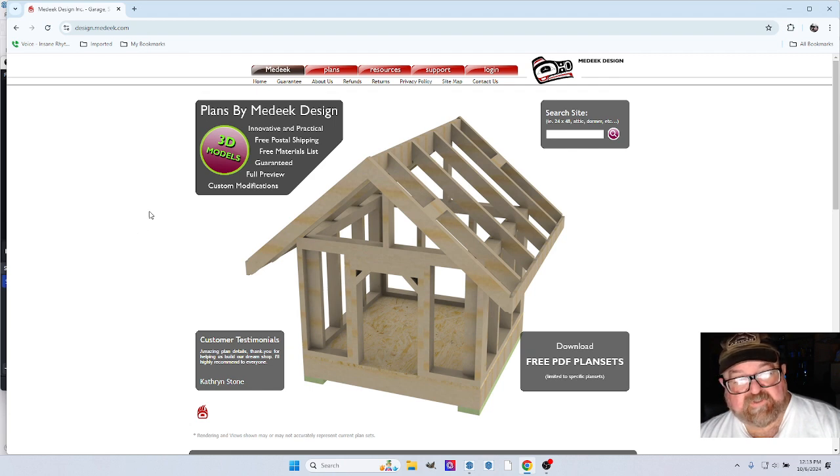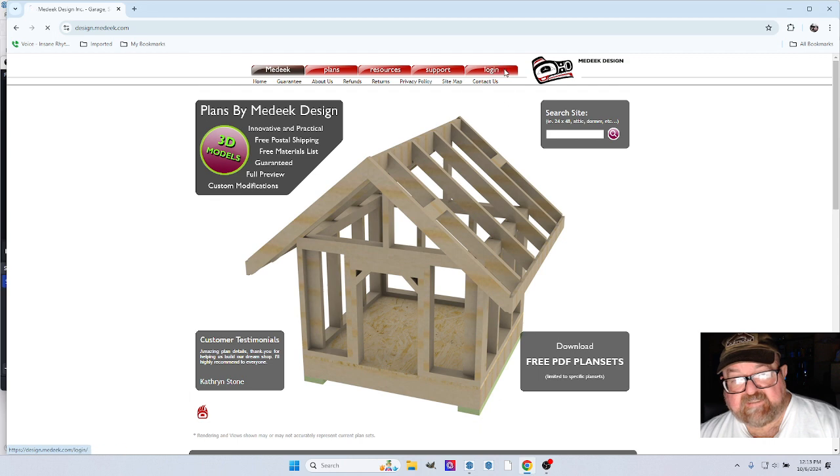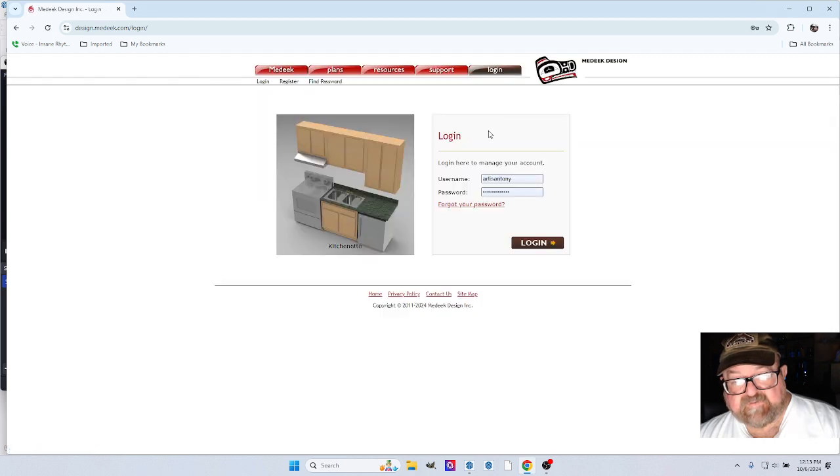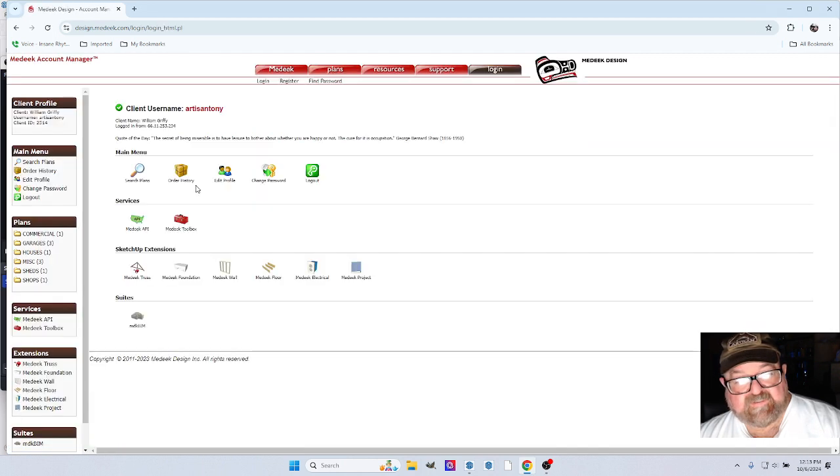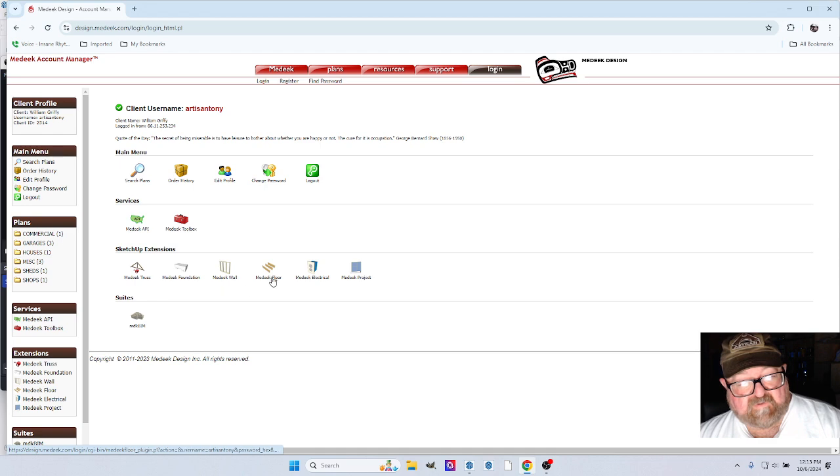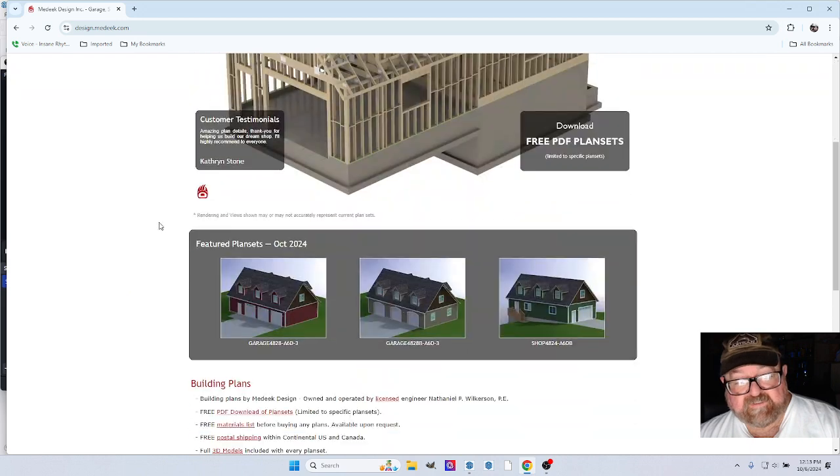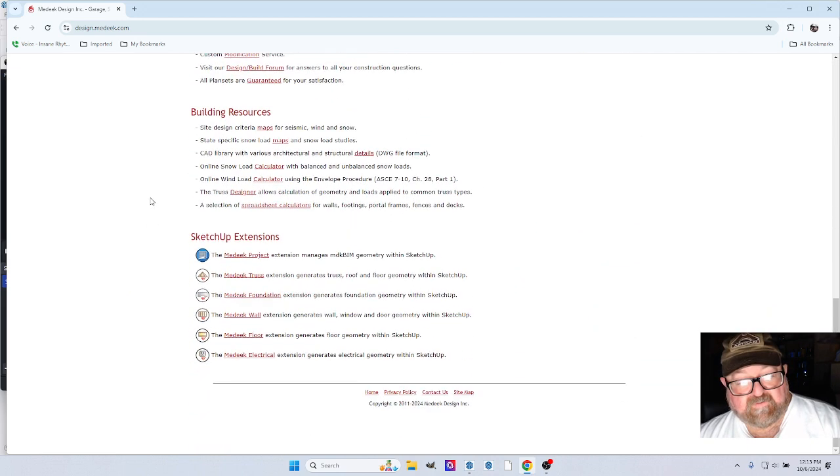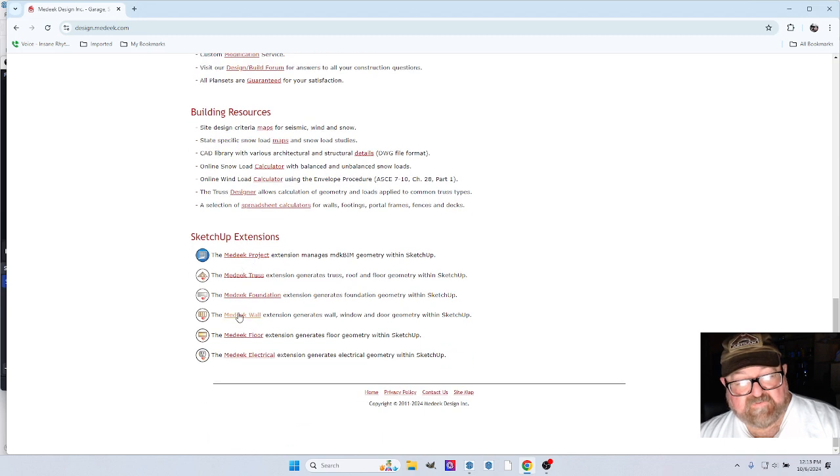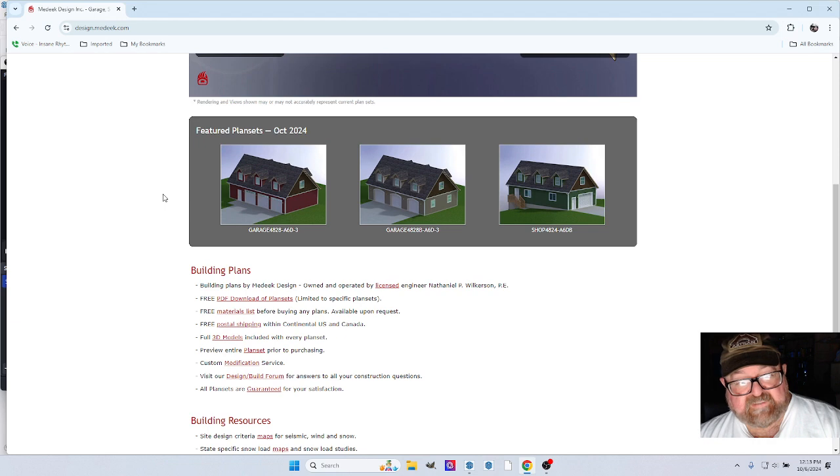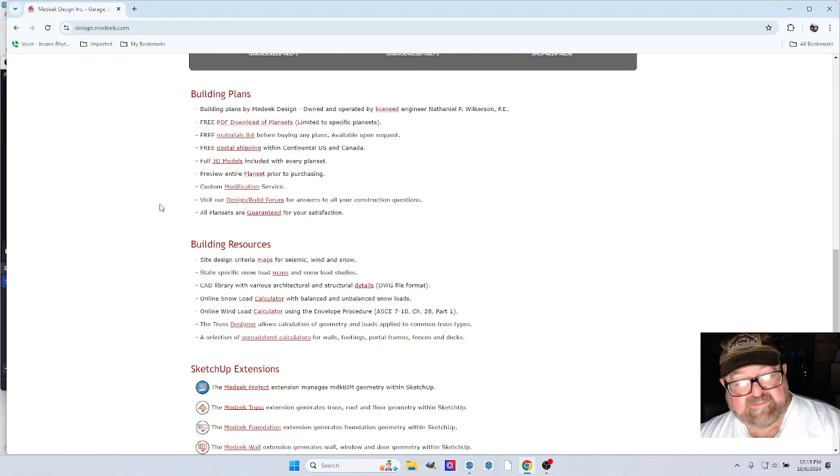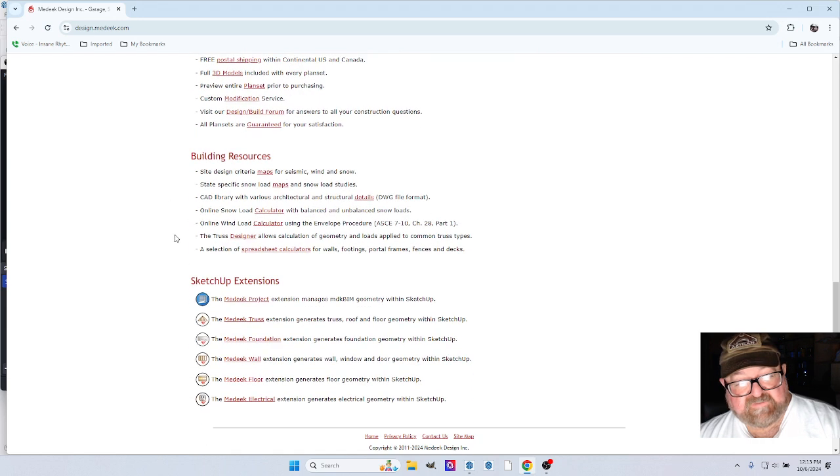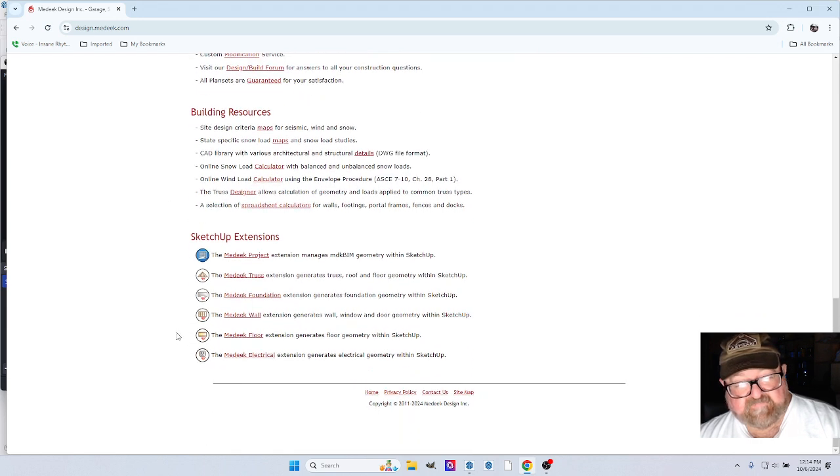So I just wanted to show you Medique Designs website. This is it. Let me see if I can log in here and I can show you the different extensions. There's the truss, foundation, wall, floor, electrical, and project. If you just go back here, you can see here are where you would download them. I think he has a trial. There's a trial version of each one of these. And they're pretty awesome. I mean, I literally used to draw studs and plywood and everything by hand. And the cost of these extensions is well paid for itself, especially if you're in the industry.